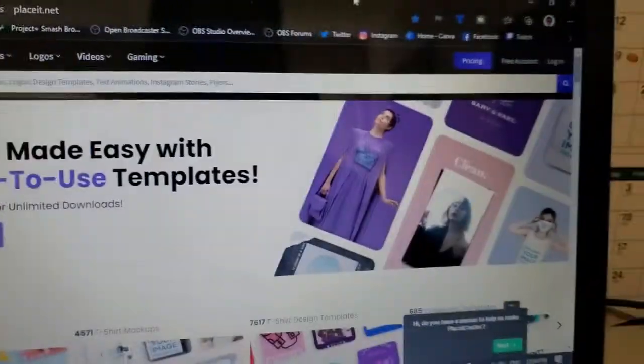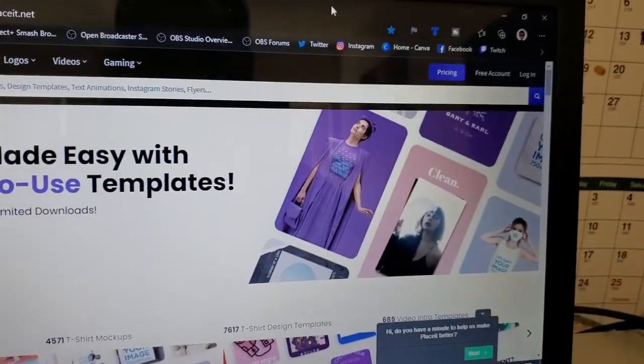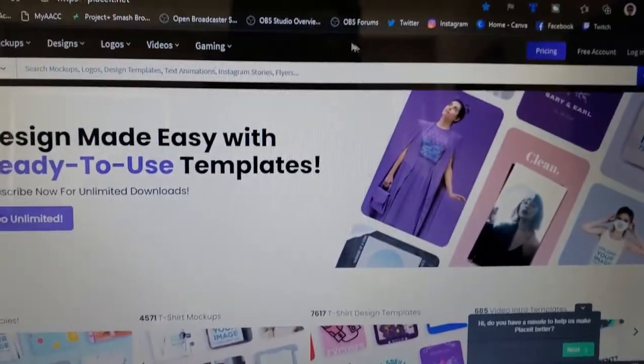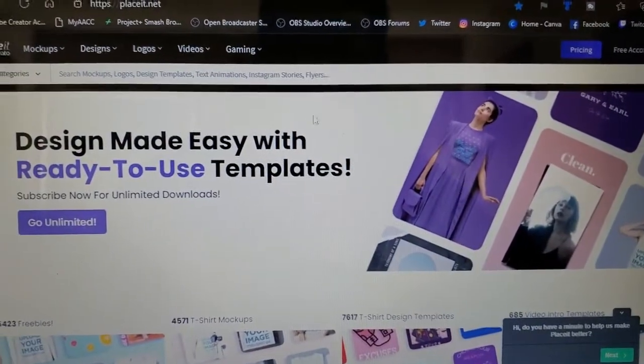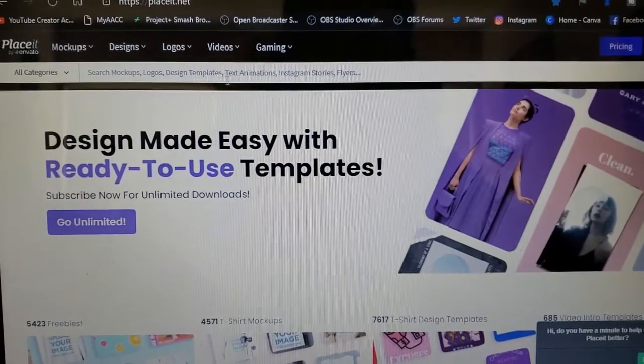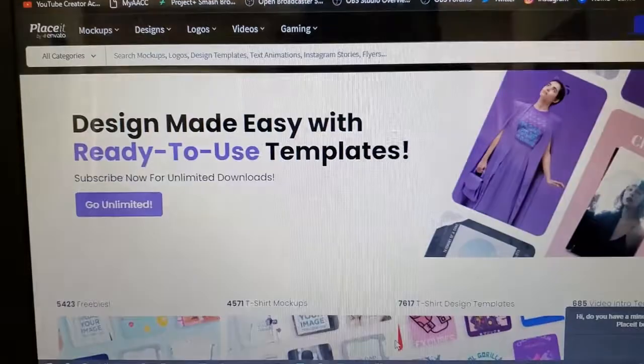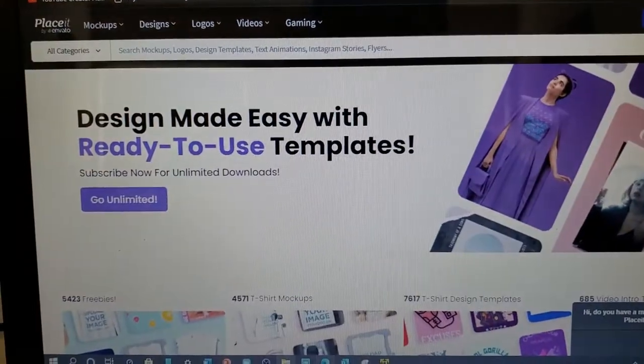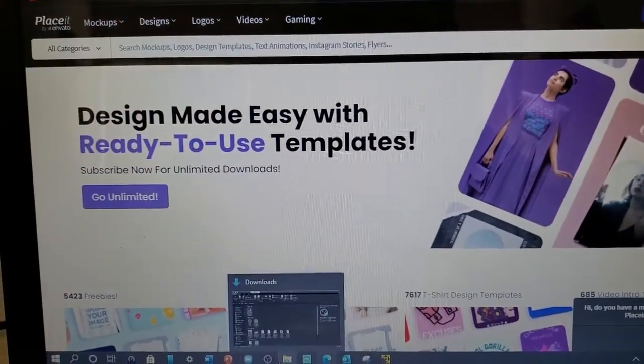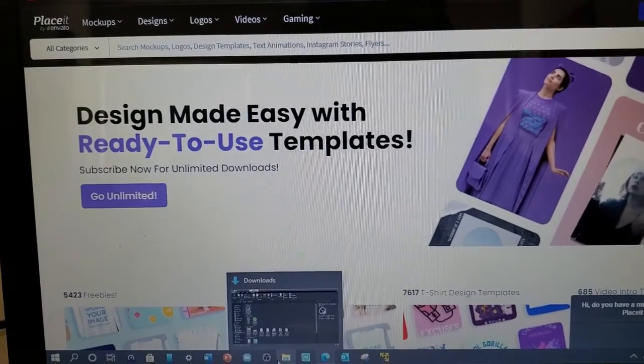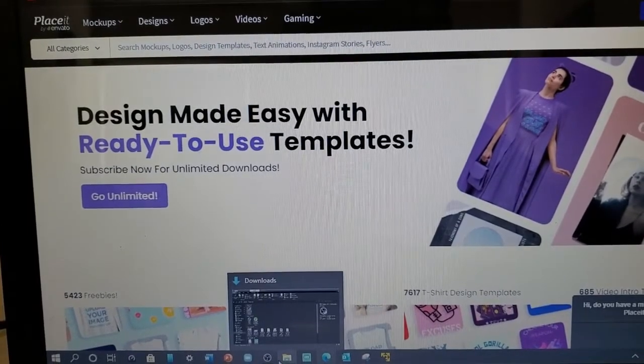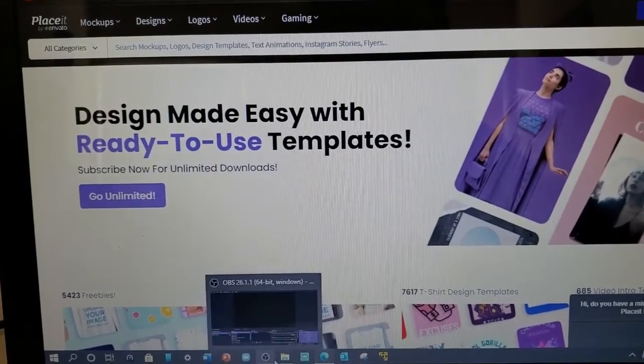You must have an email account in order to sign in to placeit. I will also link that in the description below.